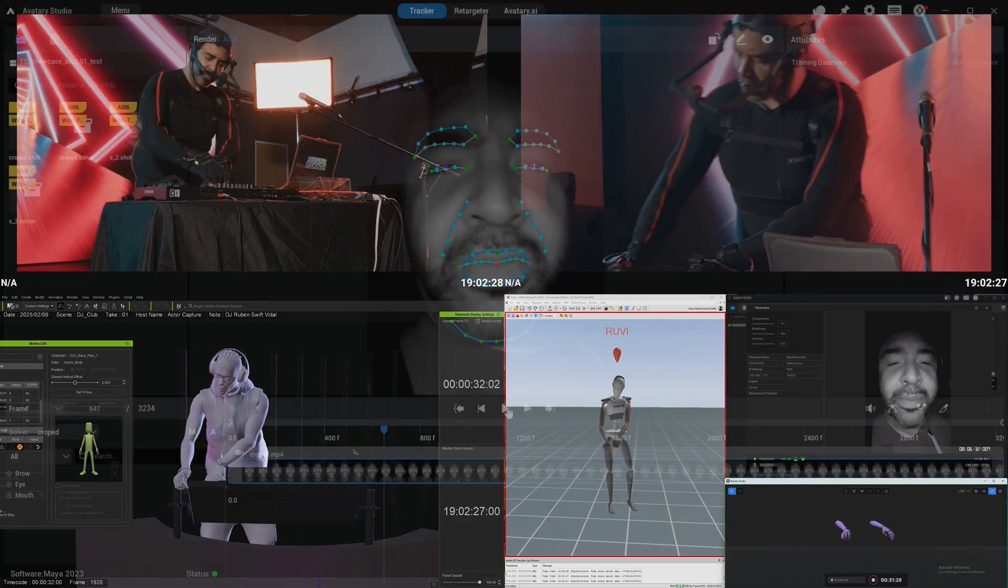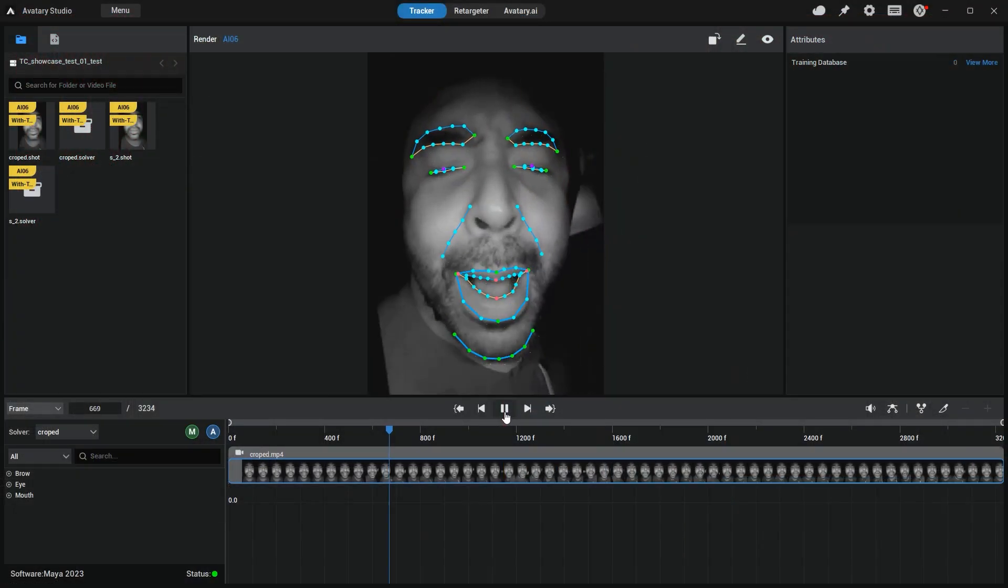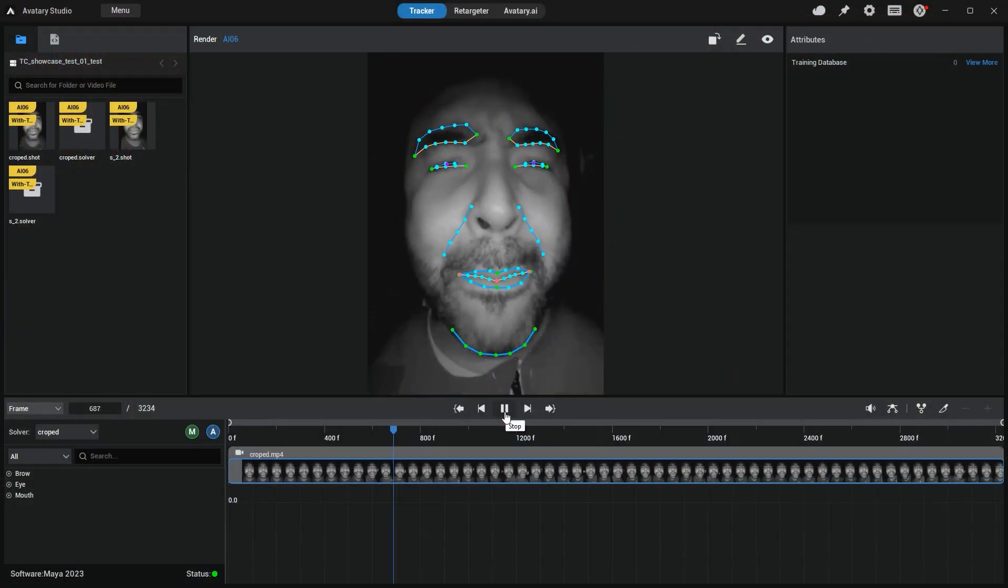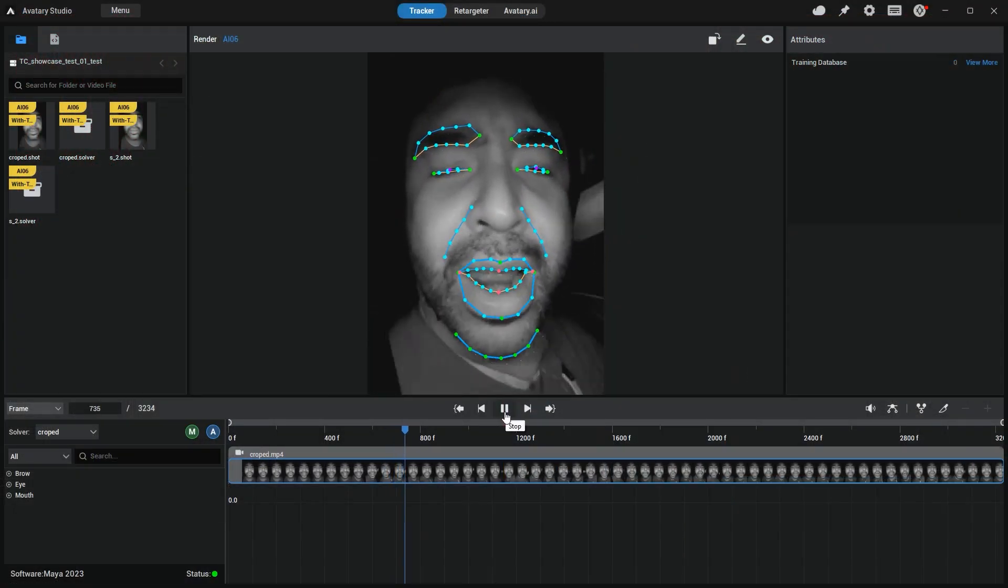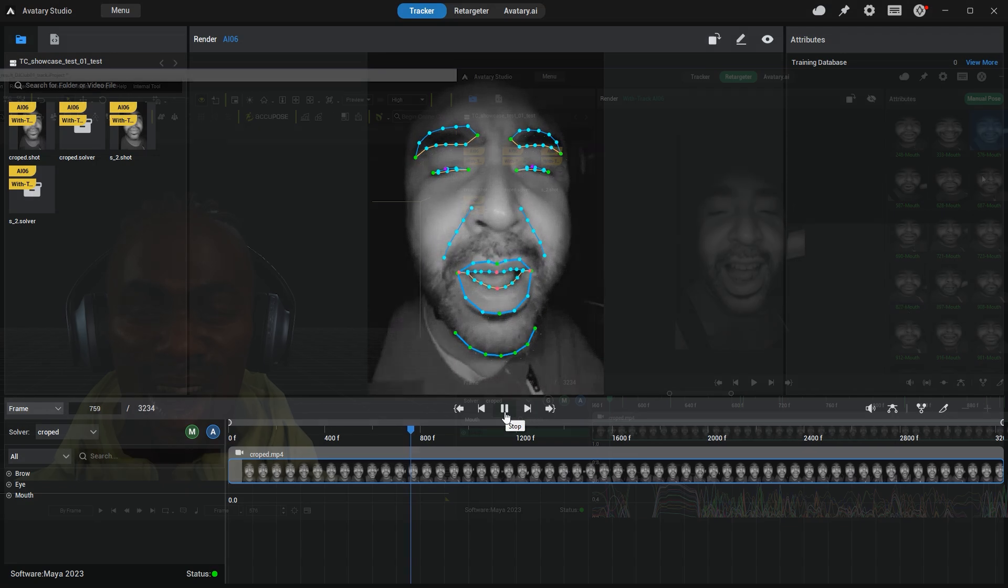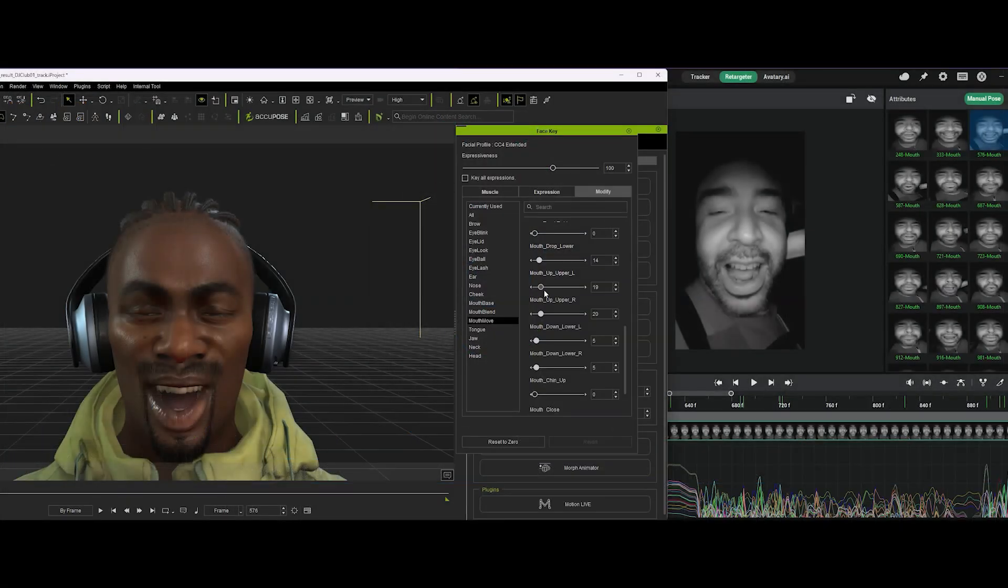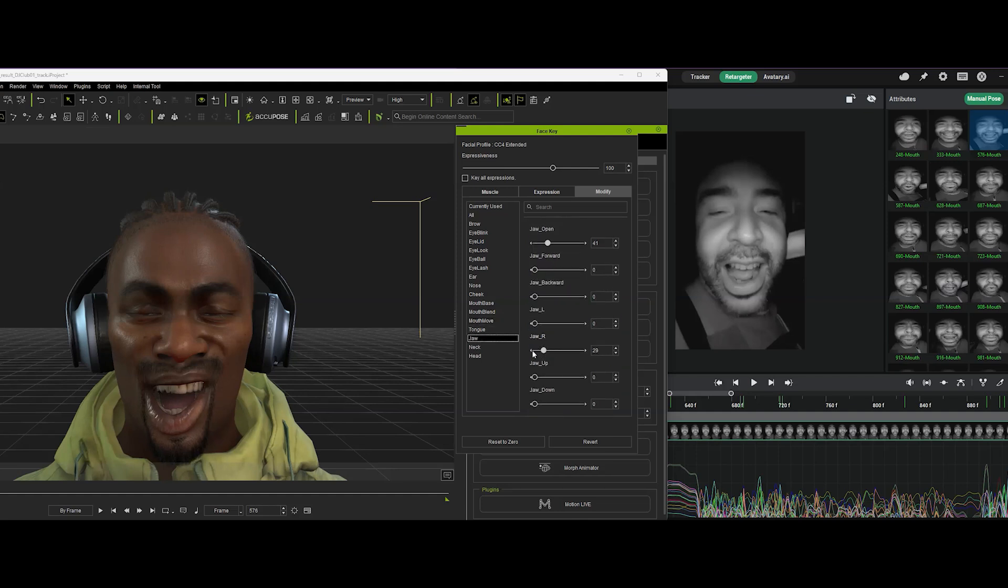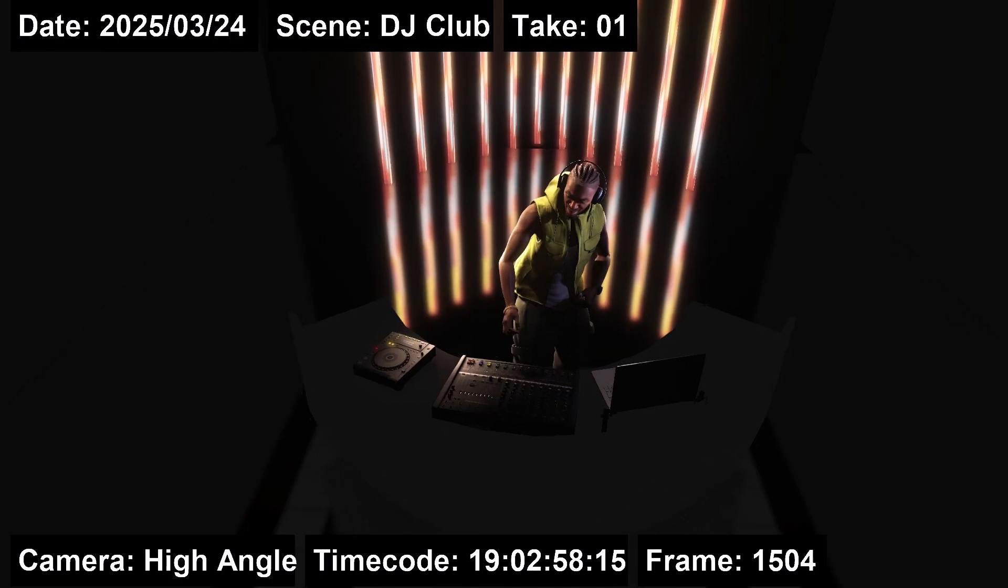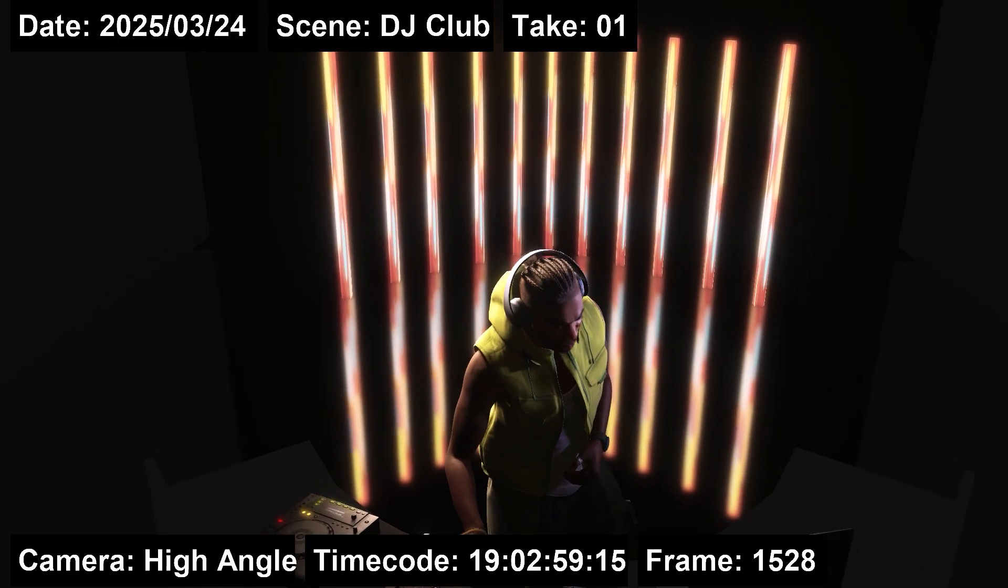Face Good's Avatary Studio allows you to solve the face in post-production using the video shot during your capture.